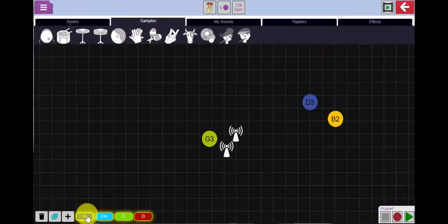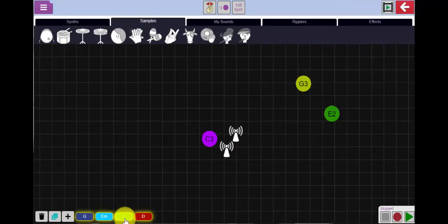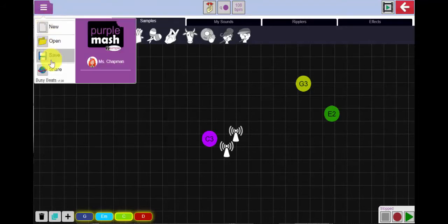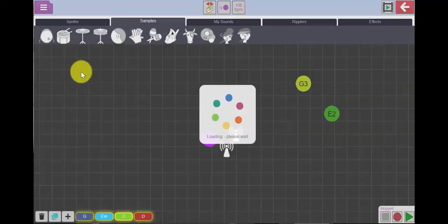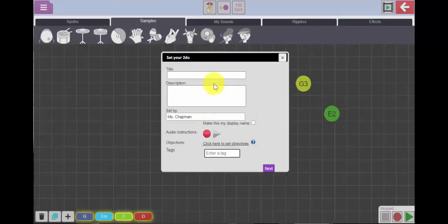Another thing you could do with Busy Beats is to create your chord sequence and then set this as a to do for your class for them to add their own drum sounds over the top. To set this as a to do I would use my menu and click the share button and set it as a to do for my class.